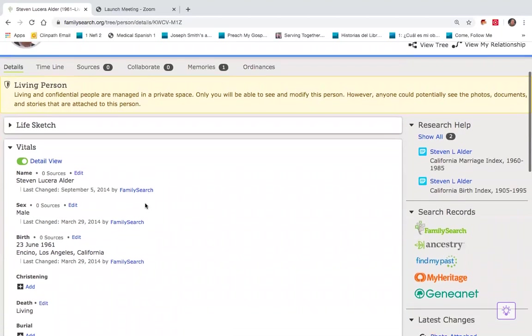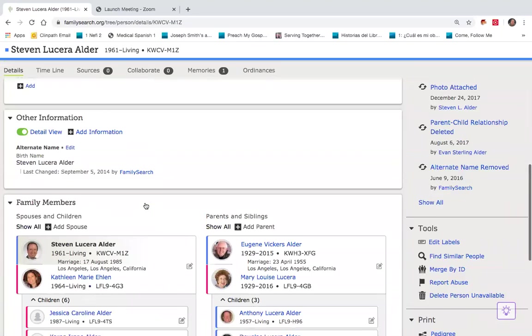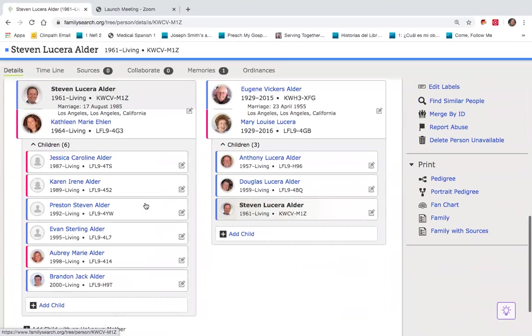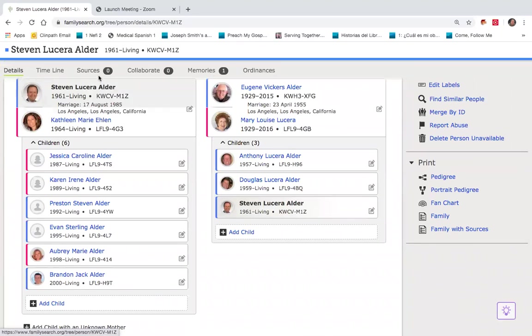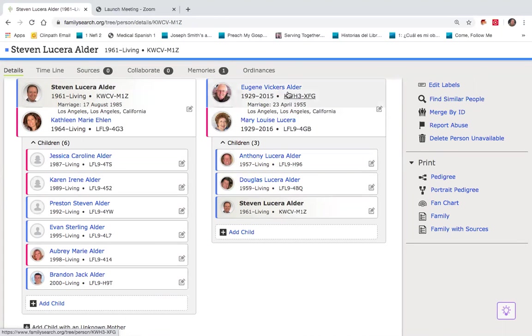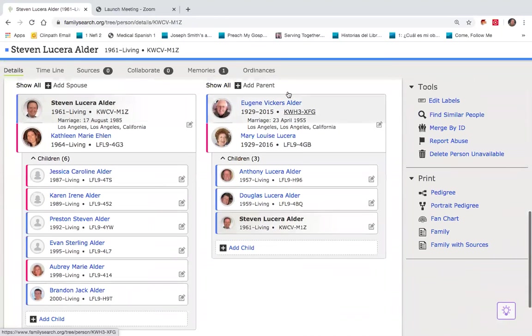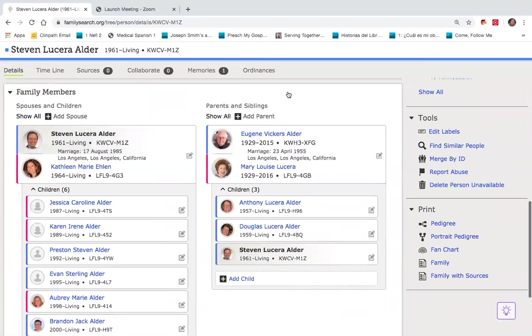And then by scrolling down again, as mentioned before, you'll see myself as a parent with my wife and children on the left, and then myself as a child with my parents on the right.